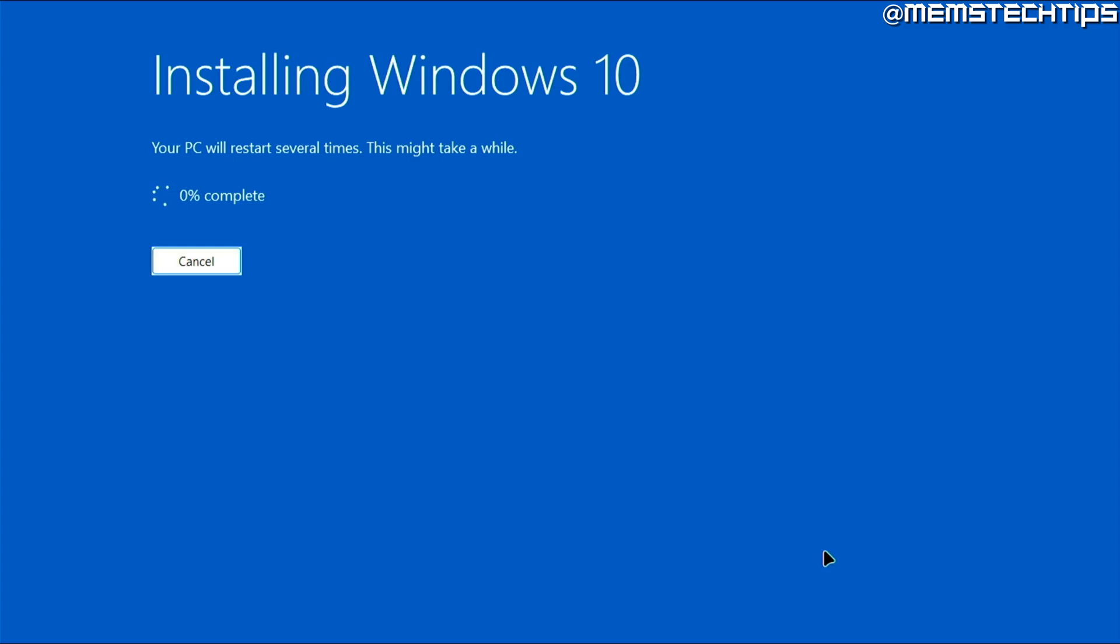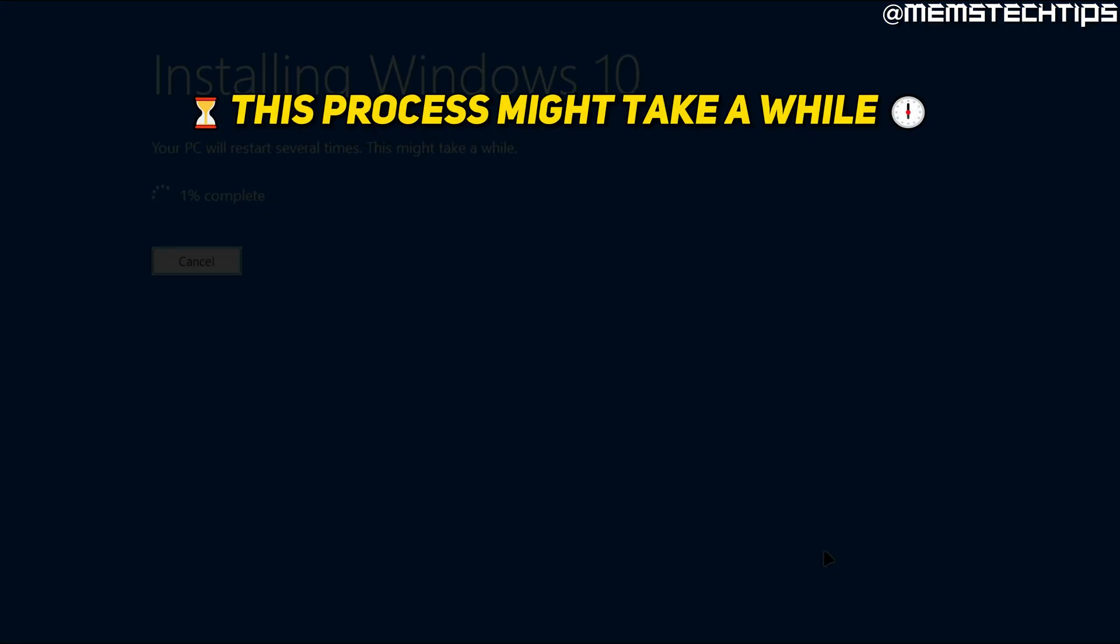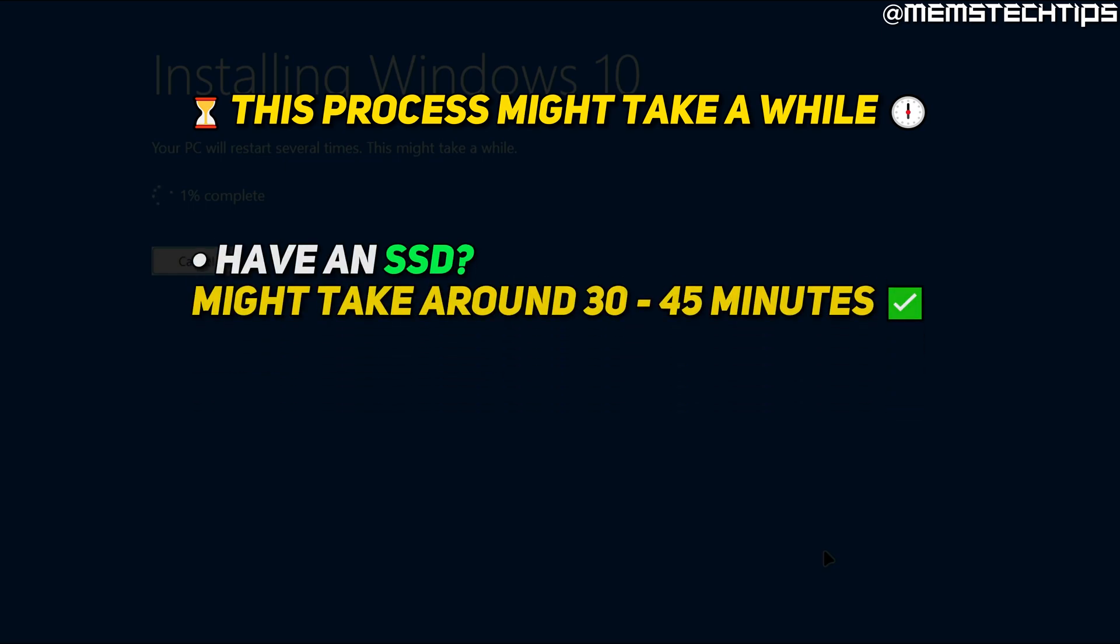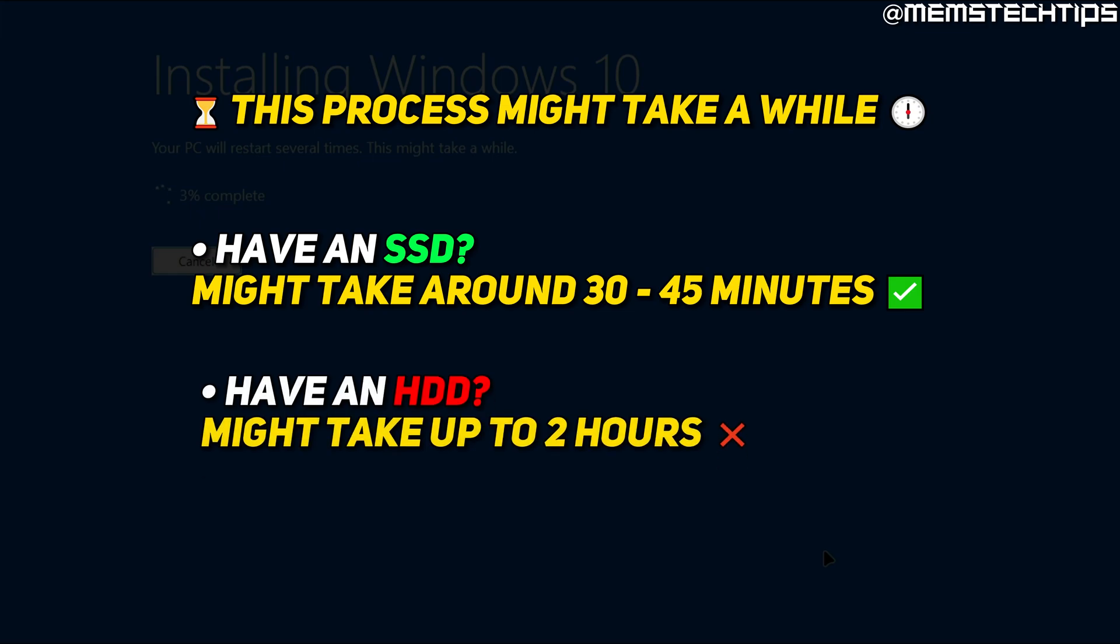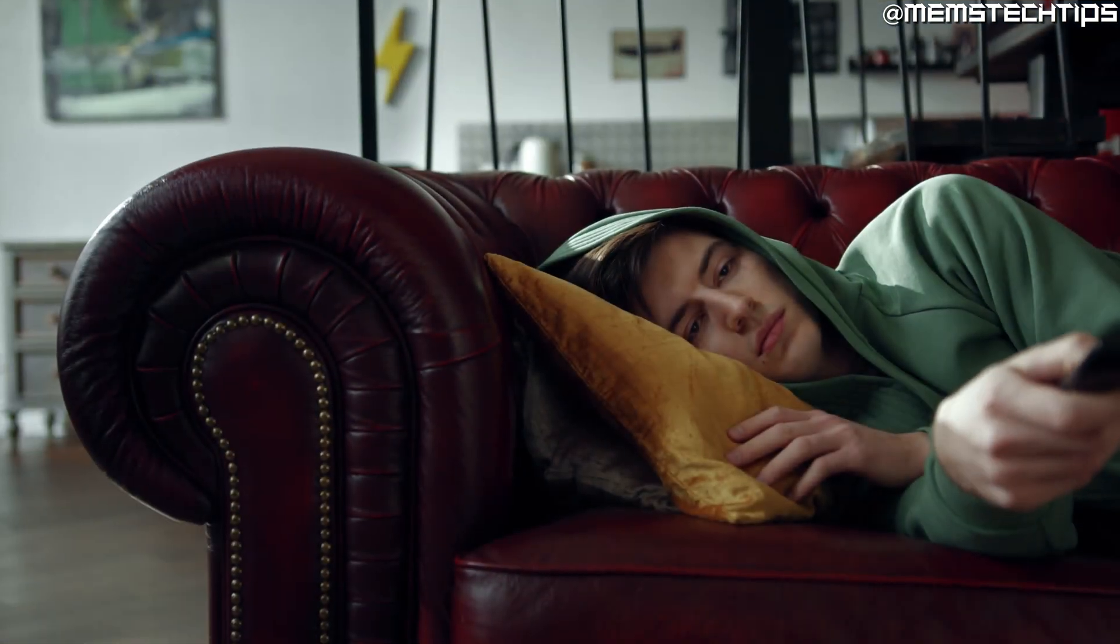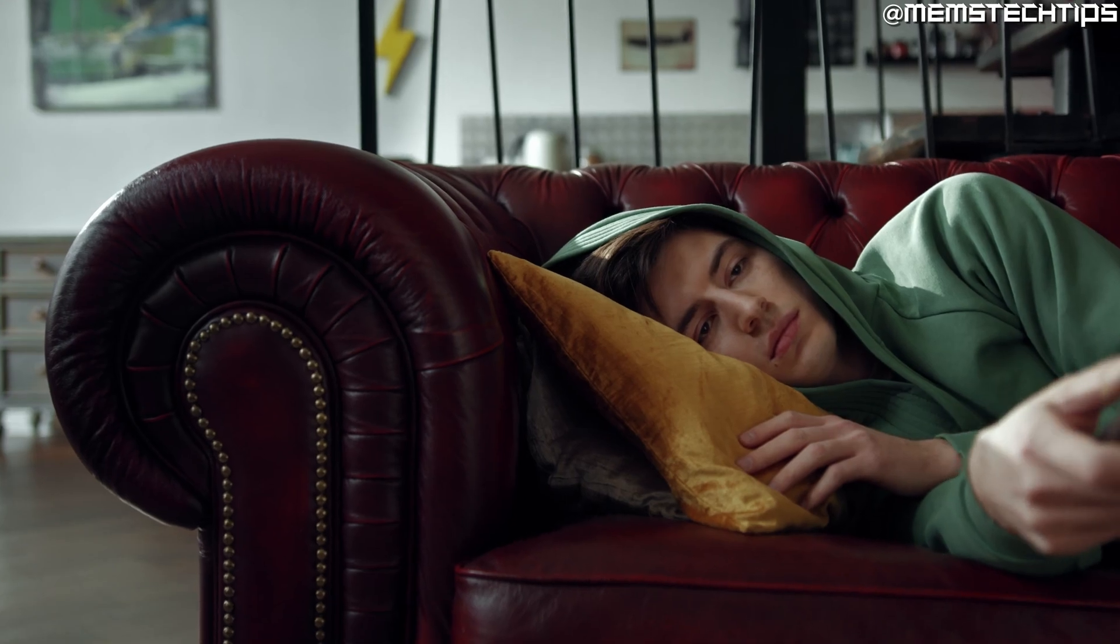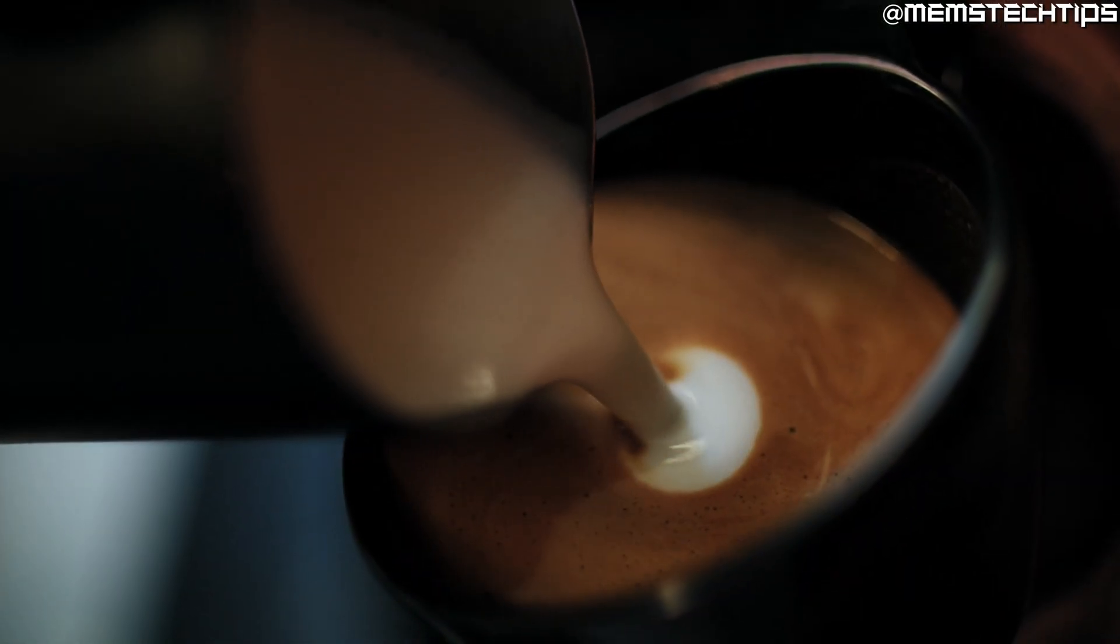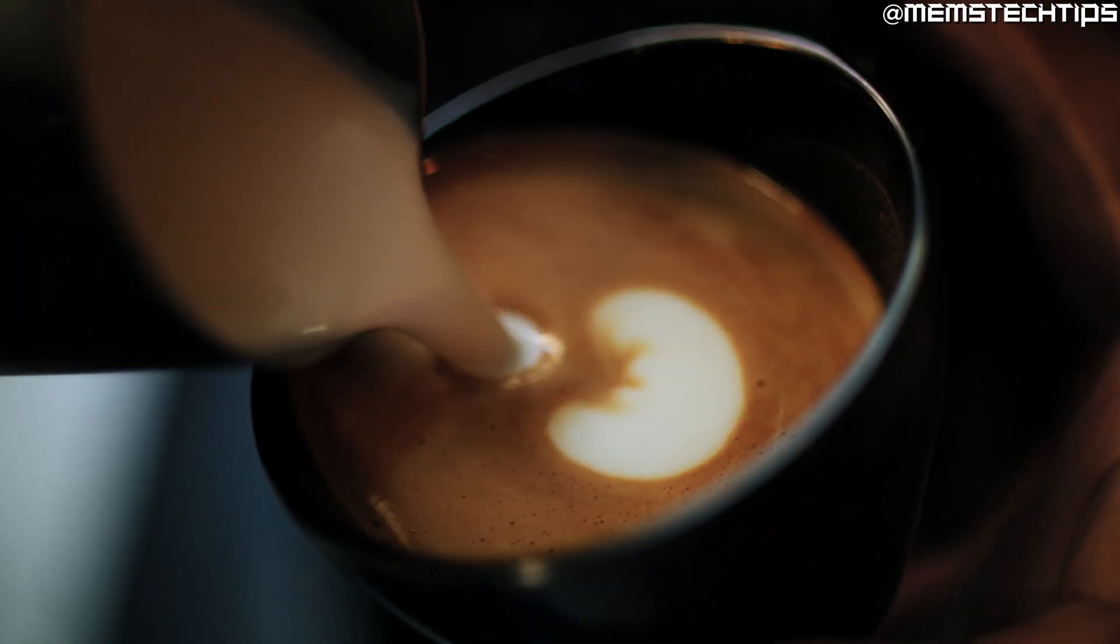Now depending on if you have a solid state drive or a hard drive this process might take a while. If you have a solid state drive it could take anywhere from around 30 minutes to 45 minutes. If you have a hard drive it could even take up to two hours. So you can go ahead and do something else while this is running. Maybe go and get a cup of coffee and then come back and see how far it's gone.